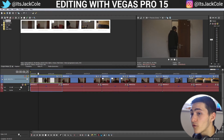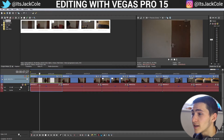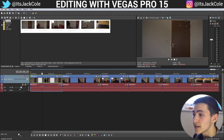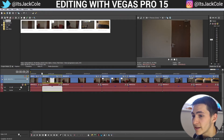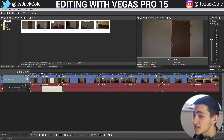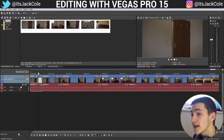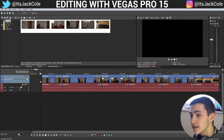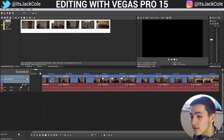Vegas Pro 15 is going to be very similar to Sony Vegas 13, Sony Vegas 14, etc., where S is going to be split. So if I just press S anywhere, I can now chop that into two and go ahead and delete that right there.